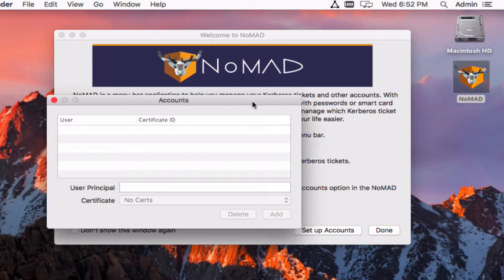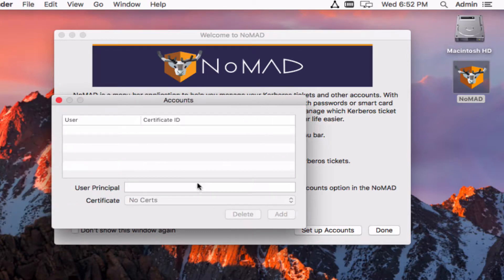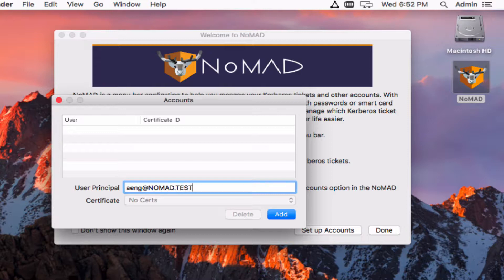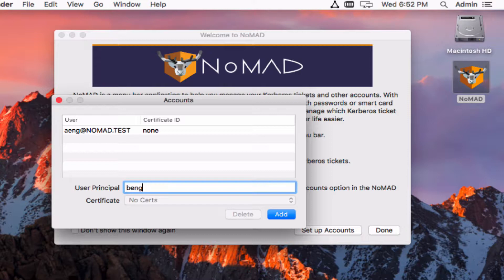We'll go here now and this is where you can set up a variety of different principals that you may be using. Just add them in here and they're going to show up in a pull-down menu for the user when they want to authenticate.